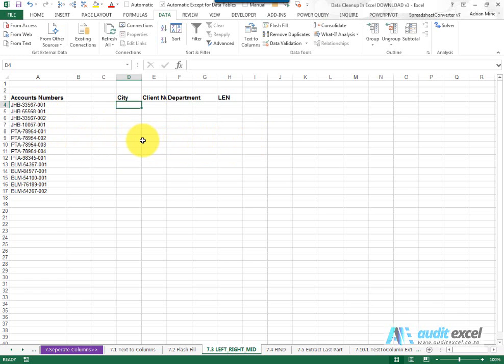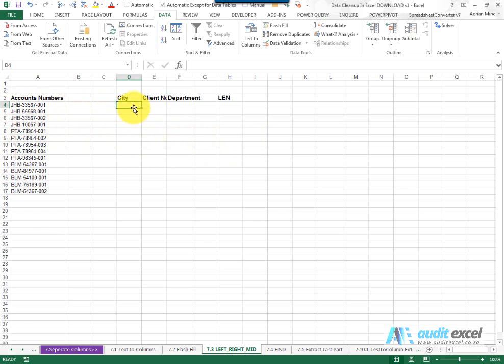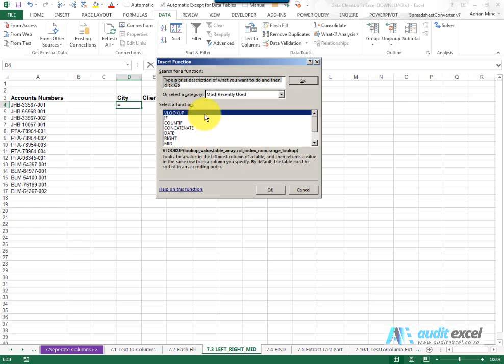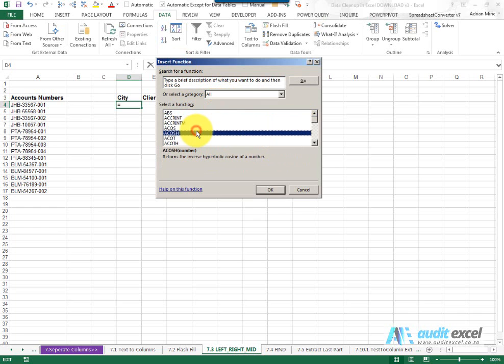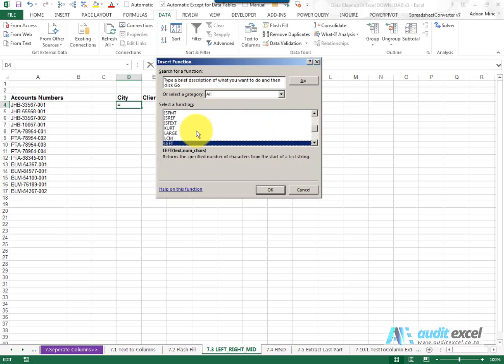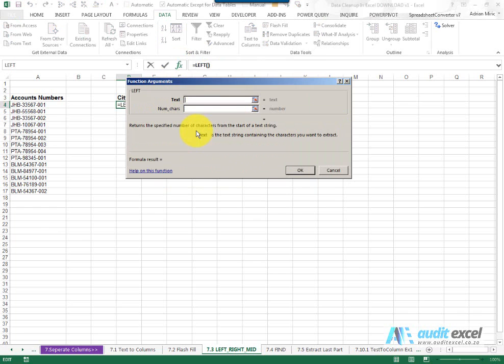So the formulas we're going to use are called left, right and mid. So for example here's my account numbers I can see that the first three characters seem to be the city. So in Excel there's a function called left.